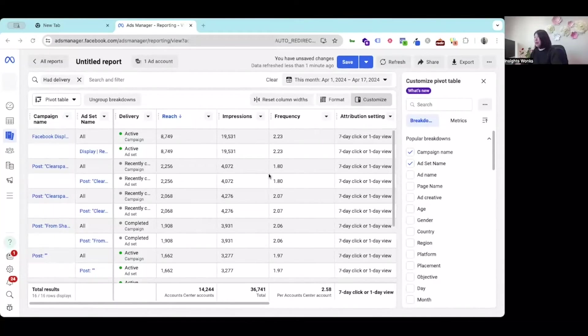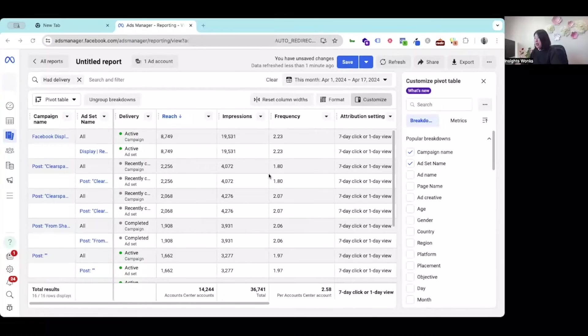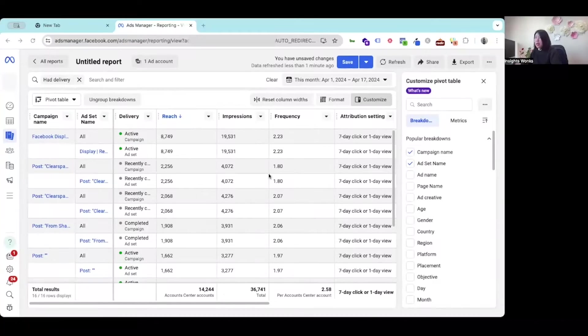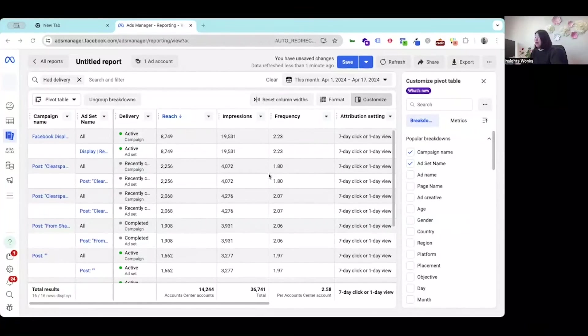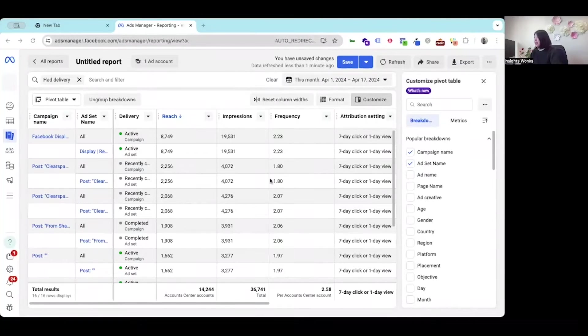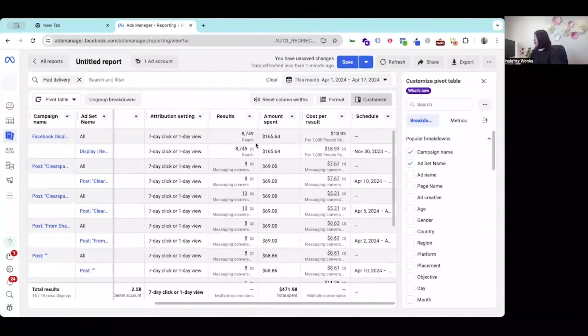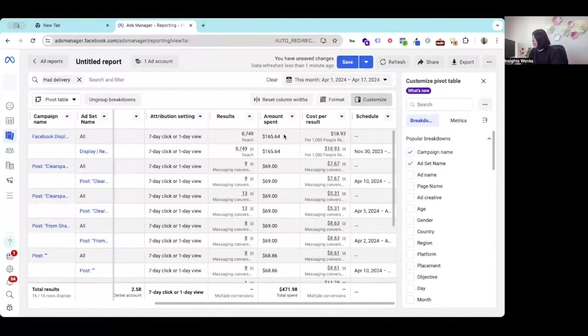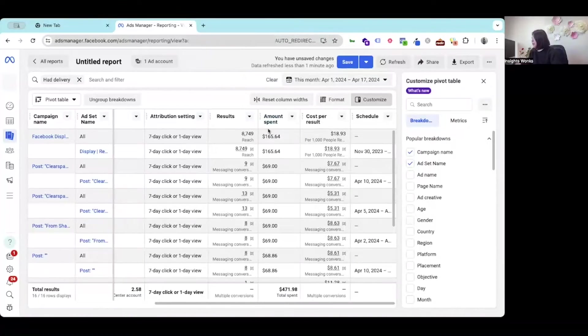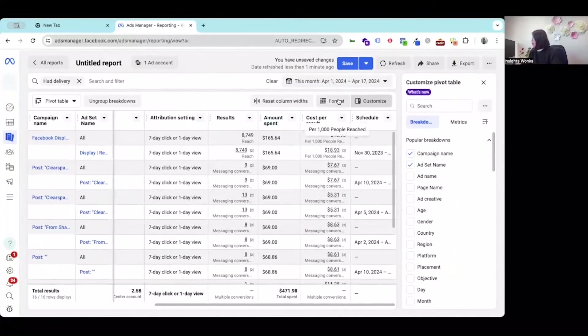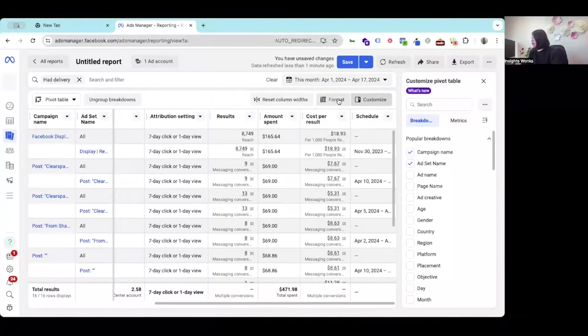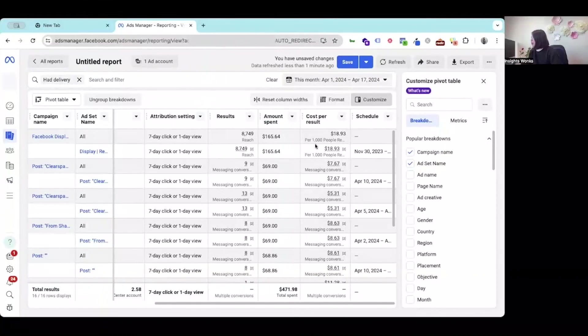Bear in mind, reach is different from the impressions. Where the impressions may include multiple views of your ads by the same person. Here is the ad spend during 1st of April to 17th of April.